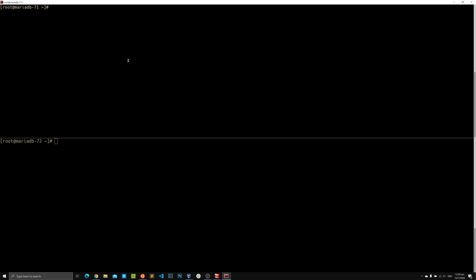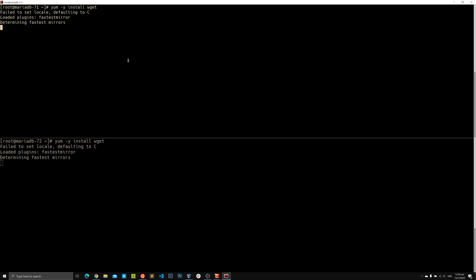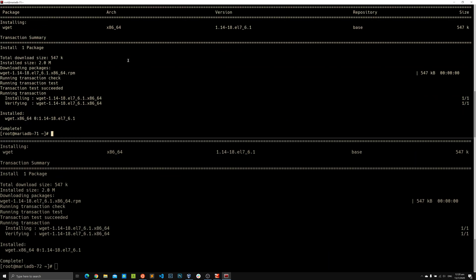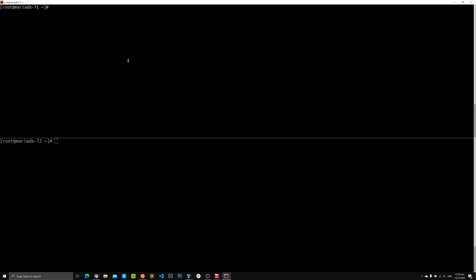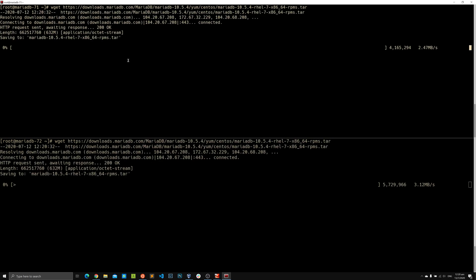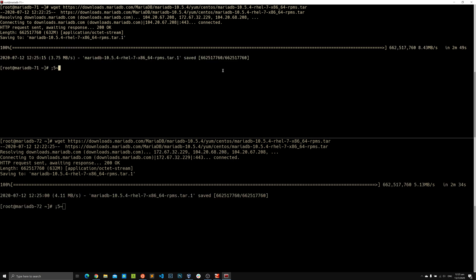I'm not sure whether wget is installed on these machines, so let's install it anyway. Wget is installed — good. Now I'll run wget with the copied MariaDB download link. We're downloading onto both machines simultaneously. It'll take a couple of minutes so I'll pause the video.